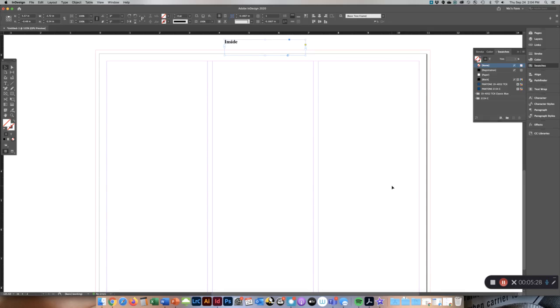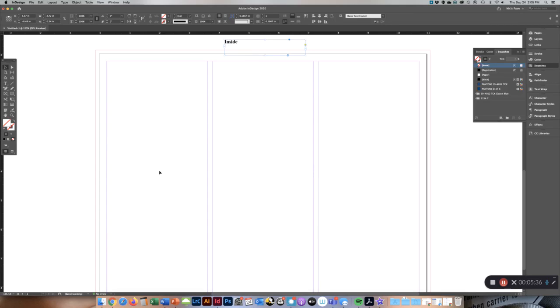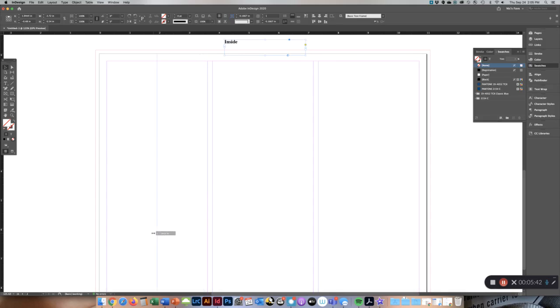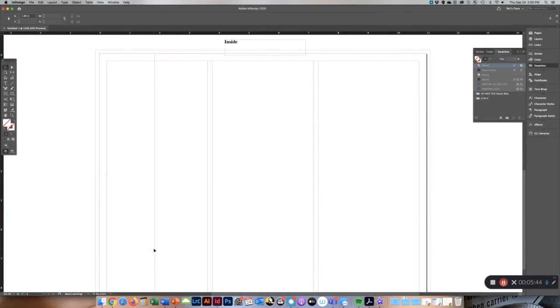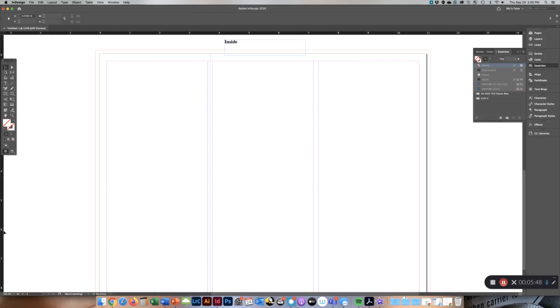The only thing that you should use the margins for is to remind yourself not to have body copy text go across the fold. Just as we did on the first page, I want you to take your ruler and drag it and drop it in the middle. Whoops, sorry, my mouse keeps getting stuck. Drag it and drop it in the middle of the margins to remind yourself that is the fold line.